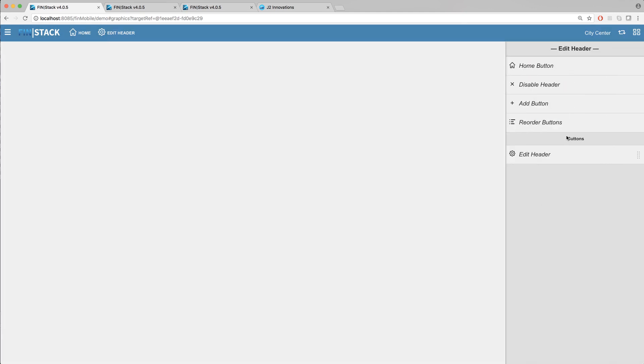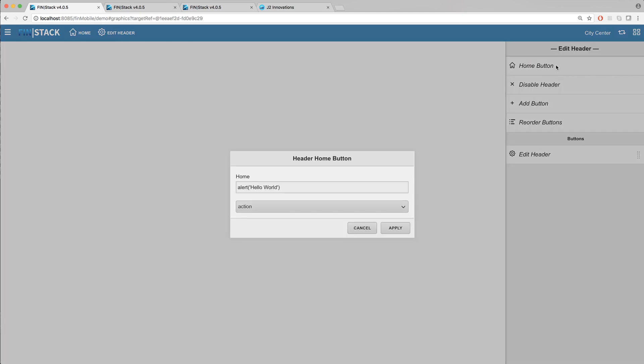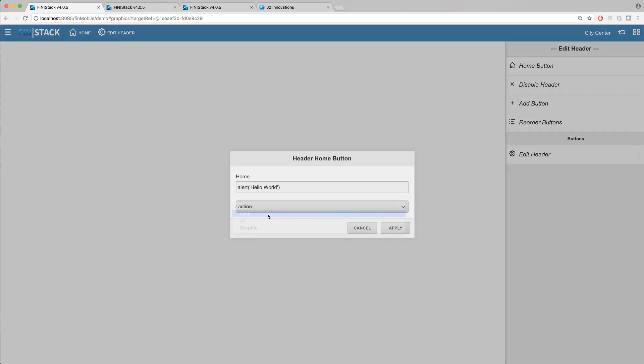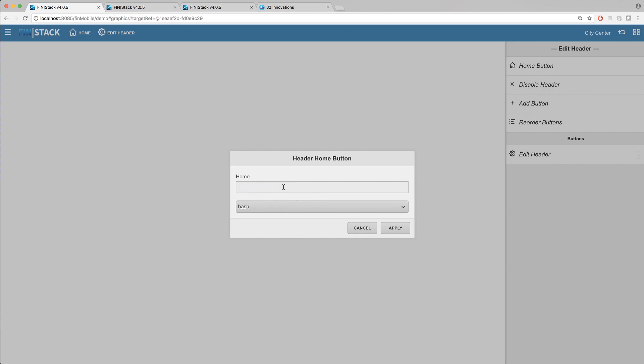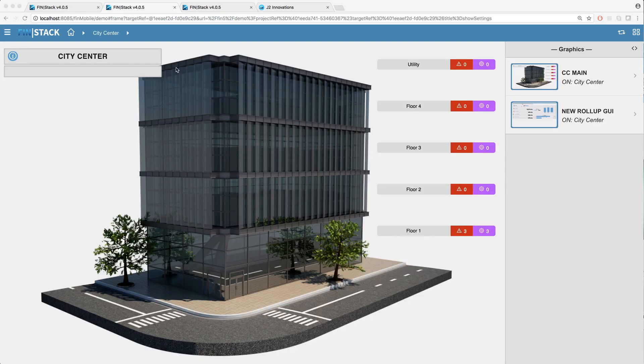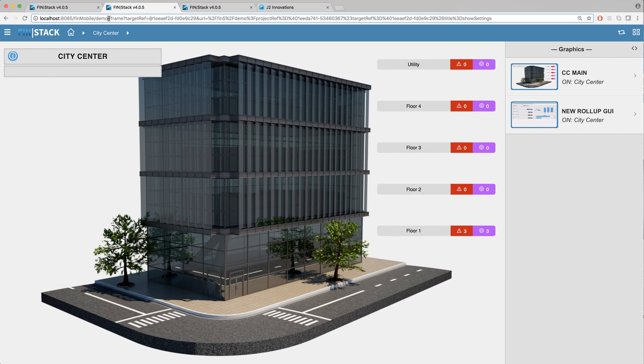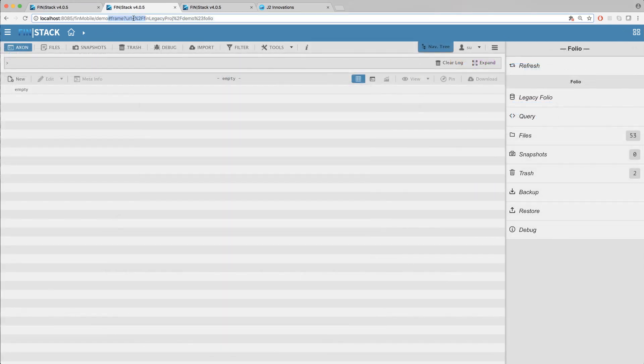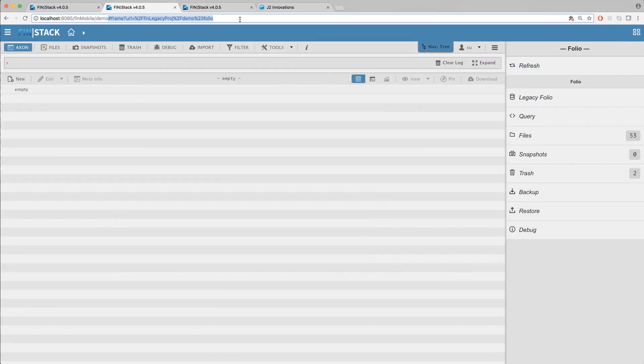Okay so the next option in the list is the hash option. Hash is specific to Finstack in which it allows you to copy and paste any Finstack URL starting from the hashtag frame and whatever else follows that to create a hyperlink to it. This is not limited to Finstack graphics. You can literally open any view you'd like as long as you grab the hashtag frame and onward.